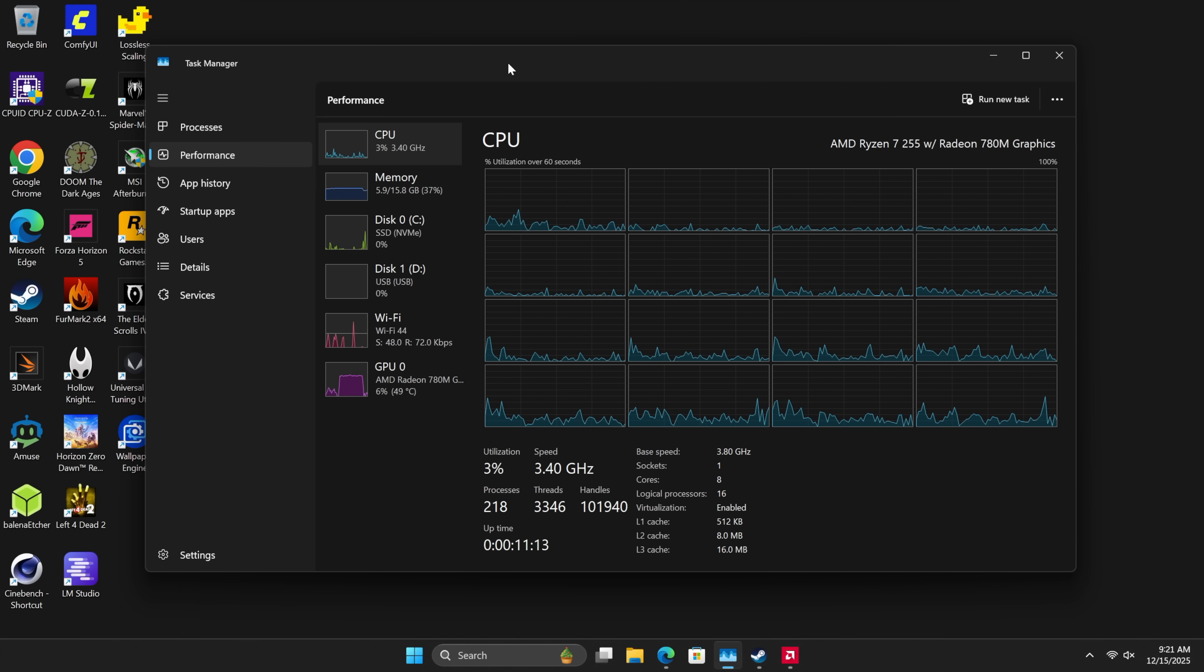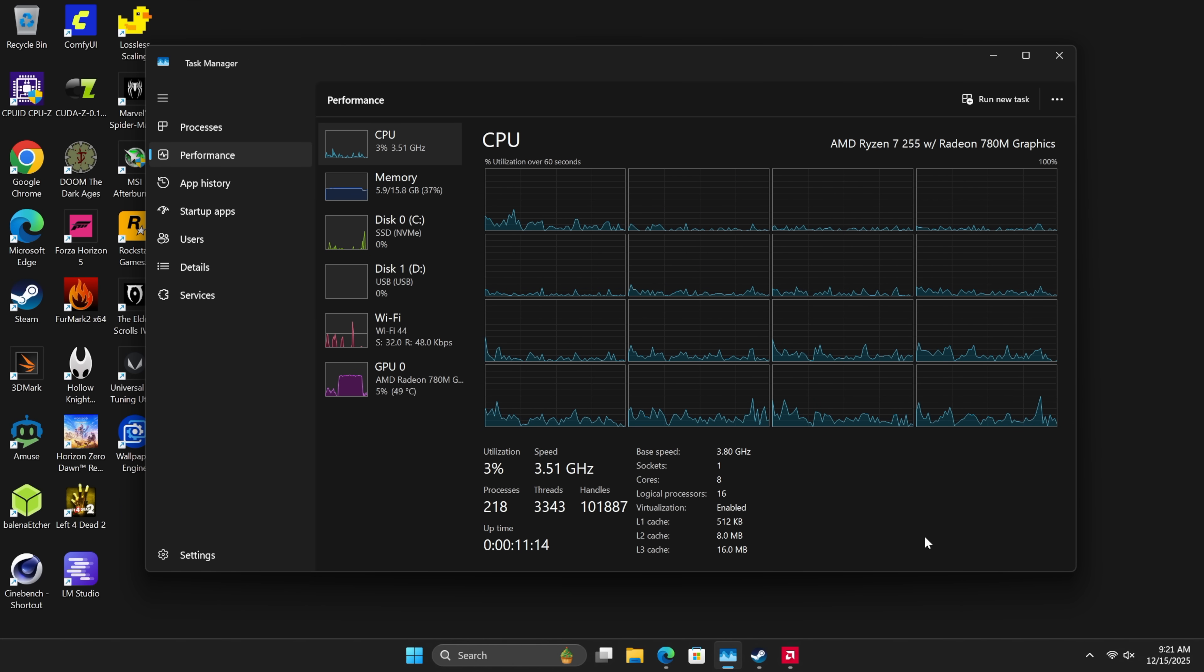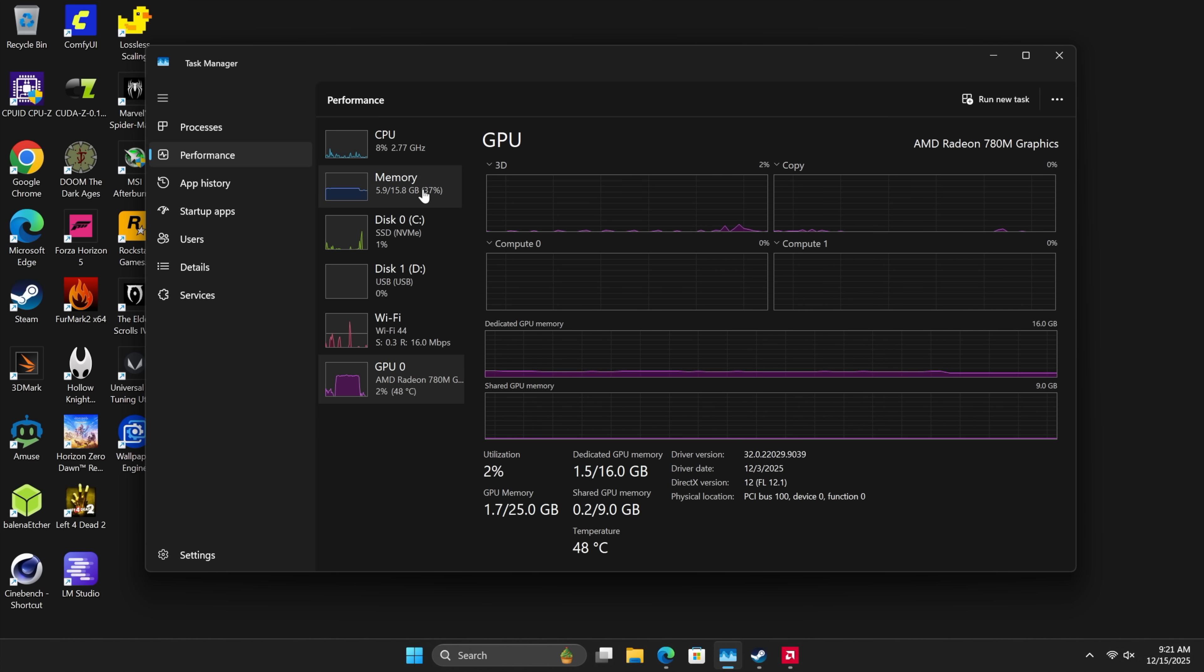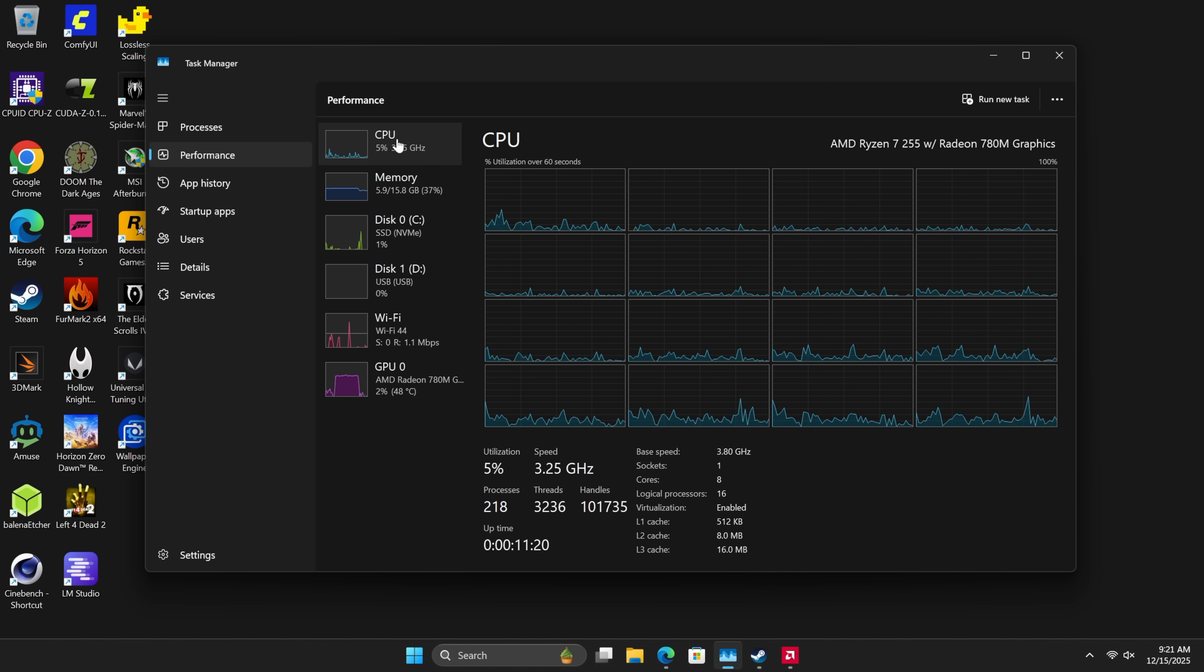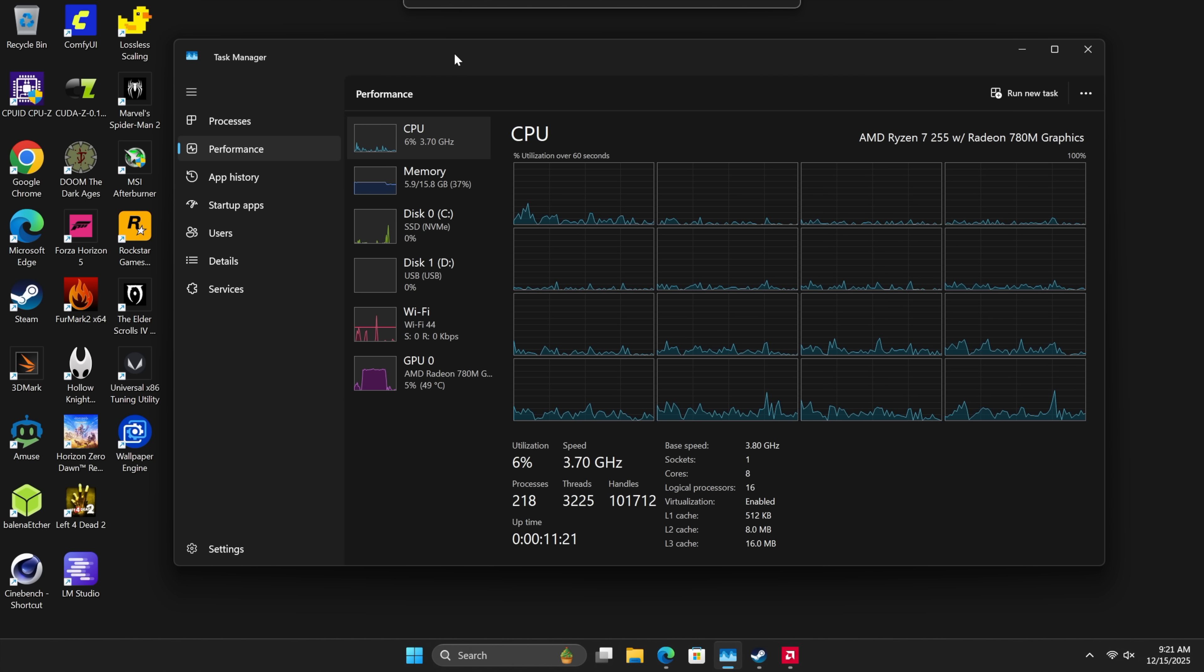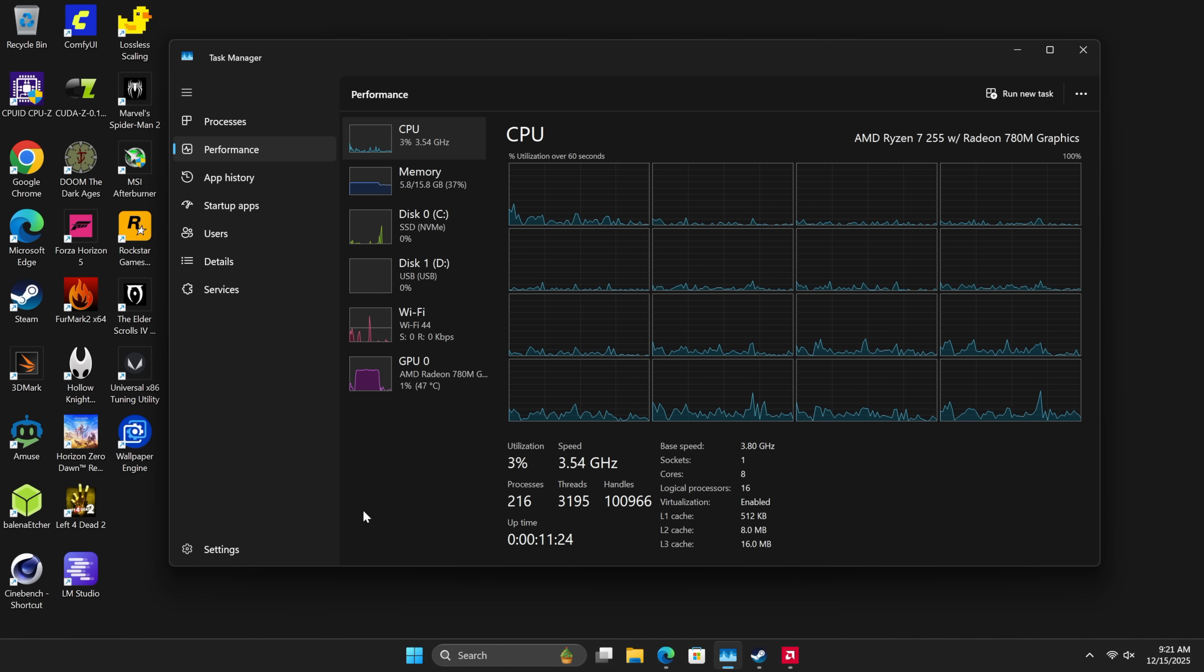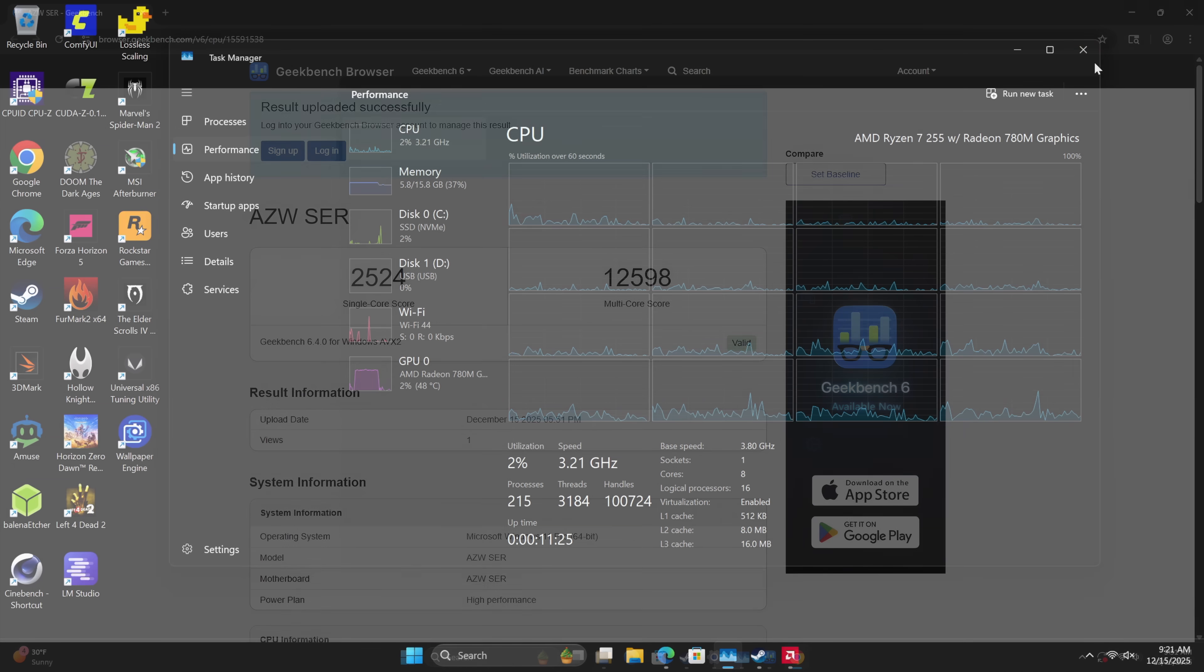So yeah, definitely not a bad little system so far with this Ryzen 7 255. But now I want to get into some benchmarks. We're going to run some CPU benchmarks and GPU benchmarks. Then we're going to jump into some gaming with this thing.